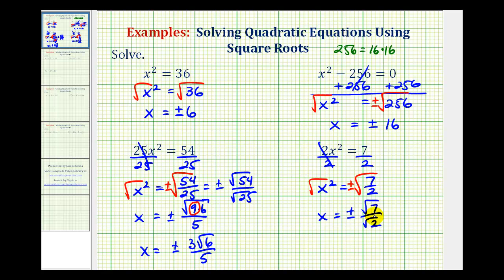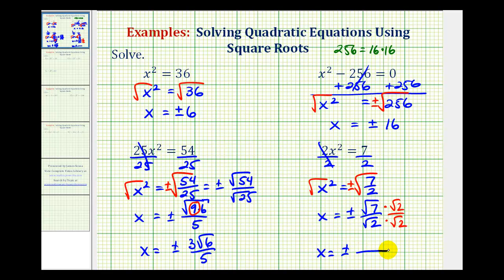These don't simplify directly, but we want to rationalize the denominator — meaning eliminate the square root in the denominator. The only way this simplifies nicely is if there were two factors of 2, so we multiply both numerator and denominator by the square root of 2. In the numerator, the square root of 7 times the square root of 2 gives the square root of 14. The square root of 2 times the square root of 2 equals the square root of 4, which simplifies to 2. So x equals plus or minus the square root of 14 over 2.